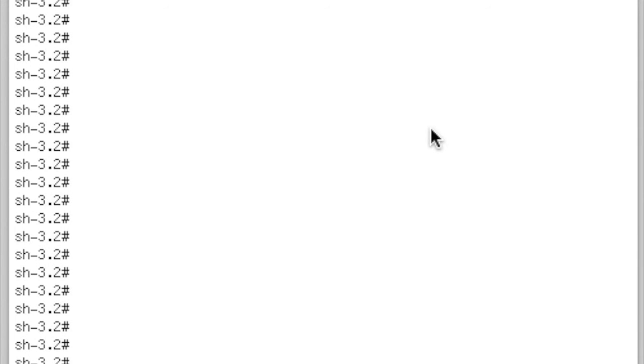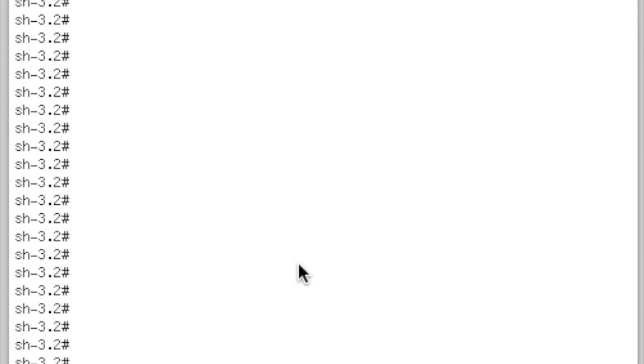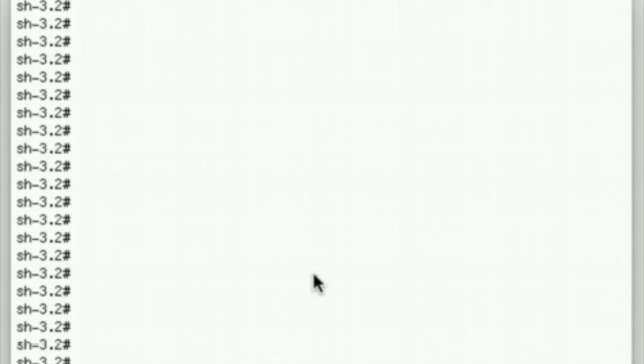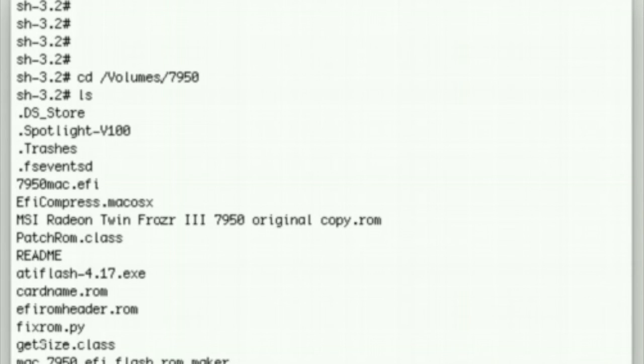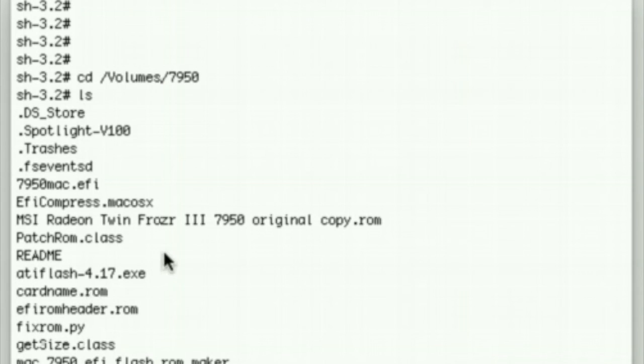The first thing we do is we've made our thumb drive and that's just called 7950. We type CD, drag the thumb drive over to it - that gets you into the working volume area. Now we can see a list of the files that are there. This is the cardname.ROM - this is what we dumped using ATI WinFlash.